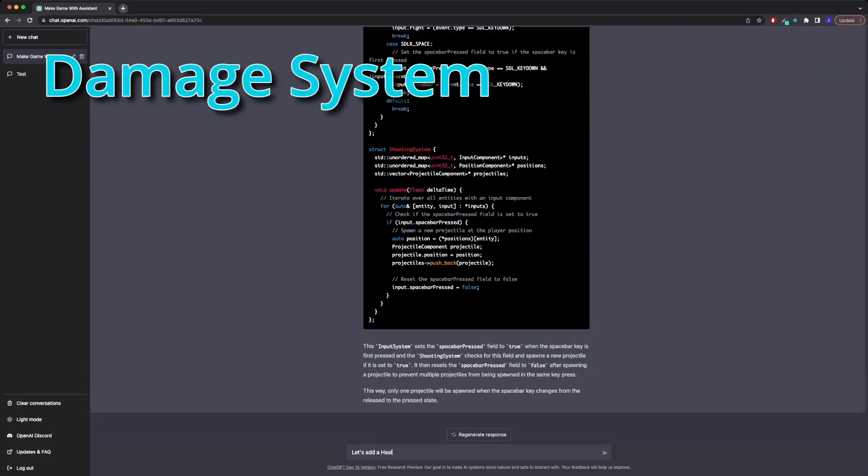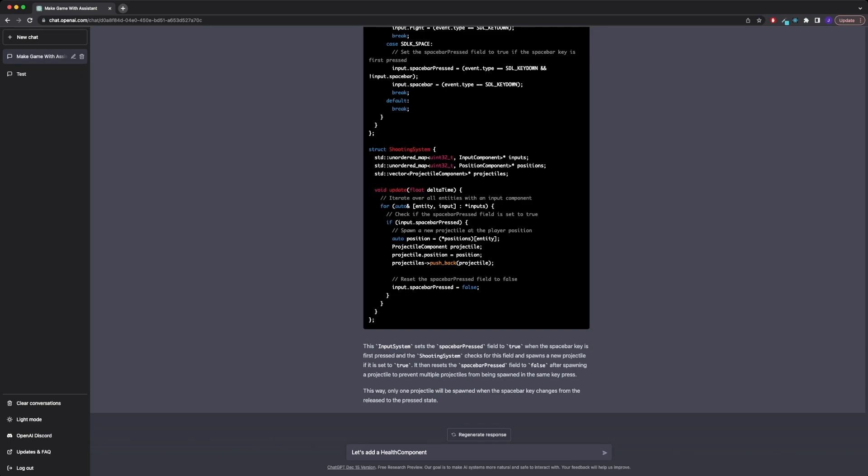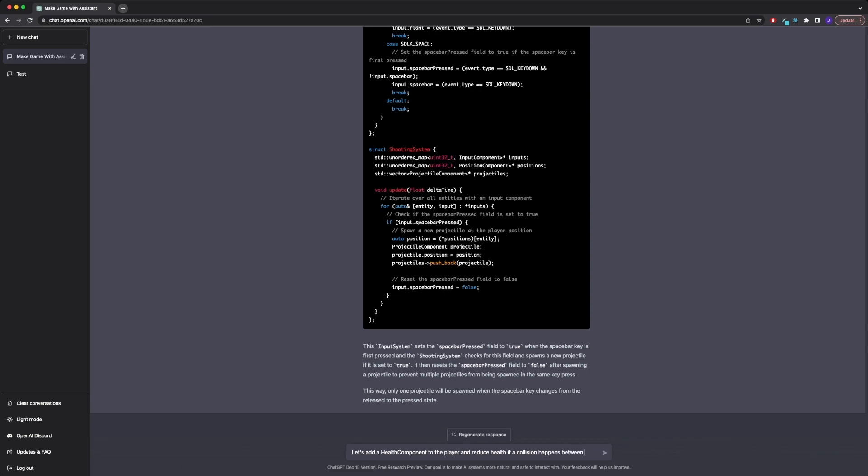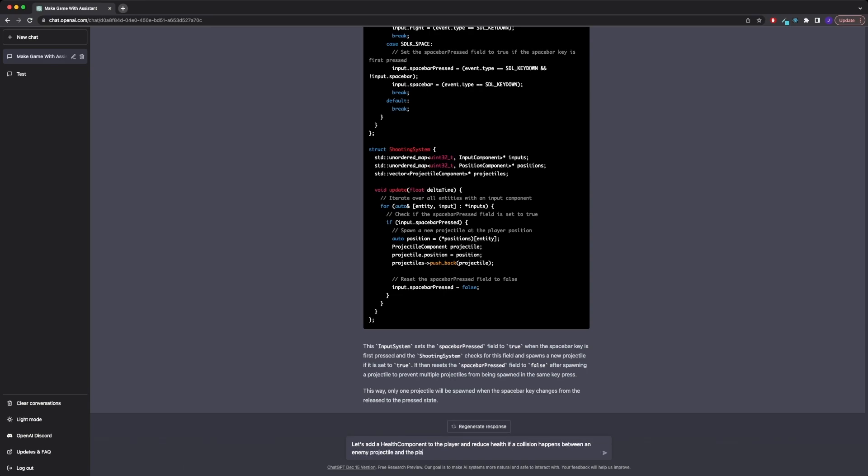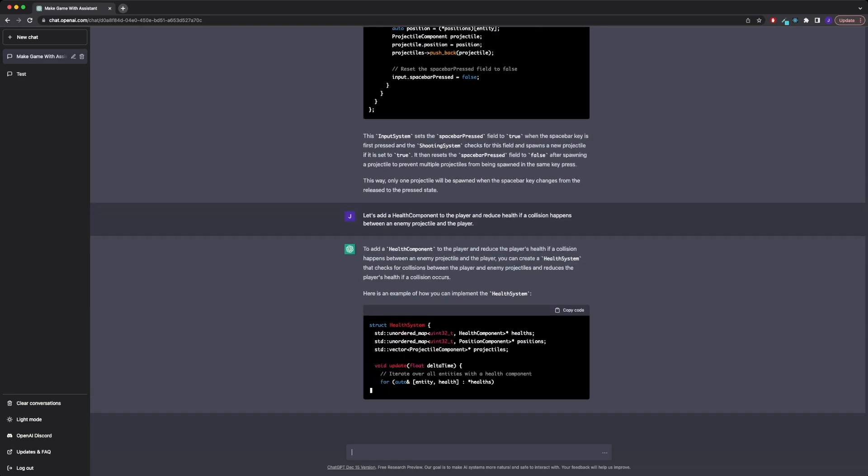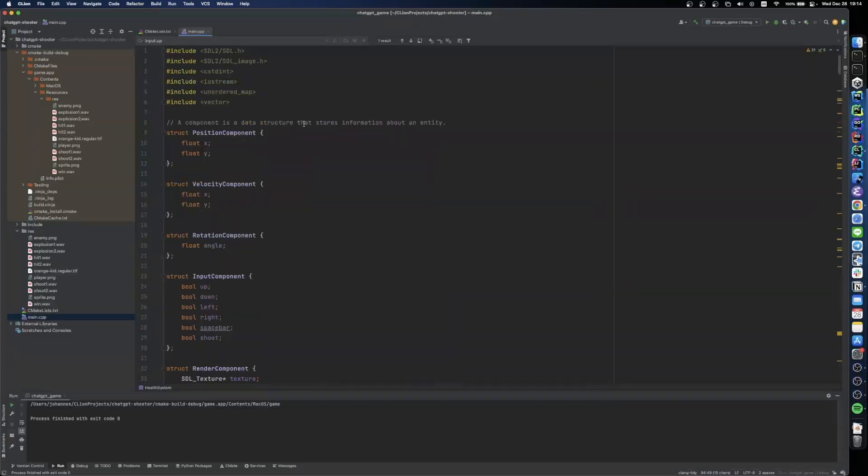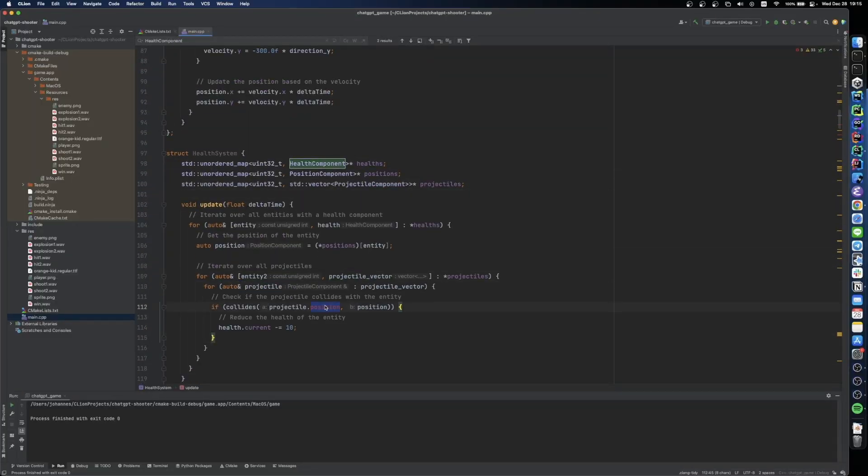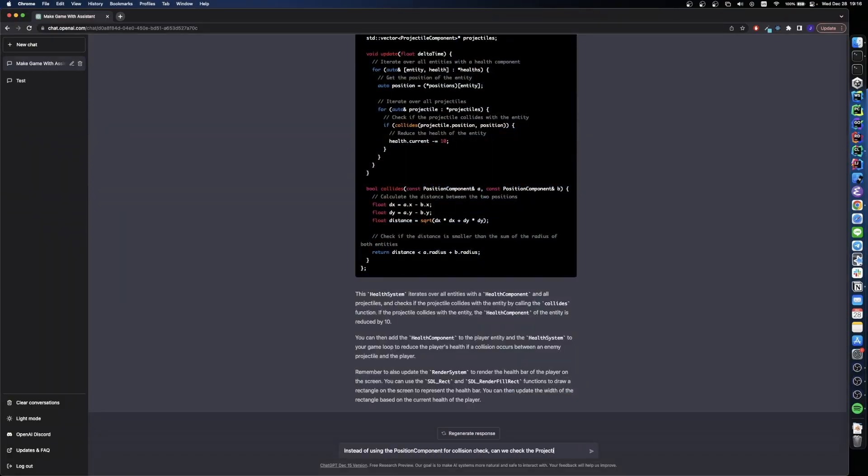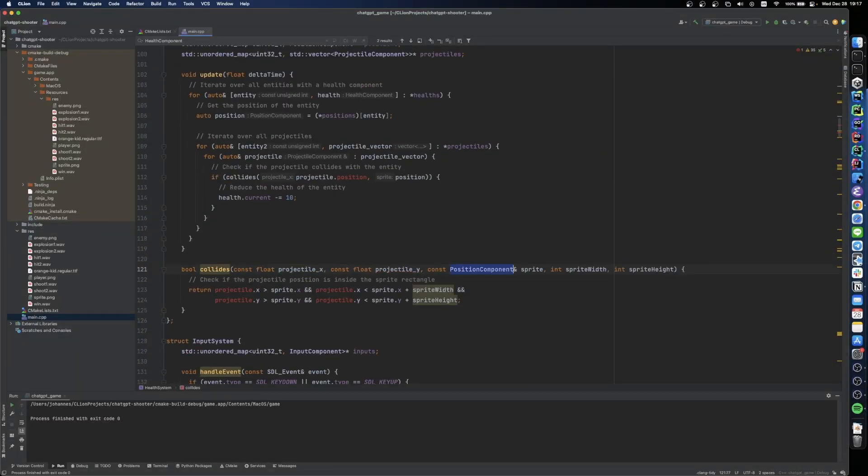So to have any meaning for our projectiles, we should probably create a health component. So that's what I asked ChatGPT to do next. I also asked it to do the collision handling between our projectiles and our sprites and reduce the health of the entity that it collides with accordingly.